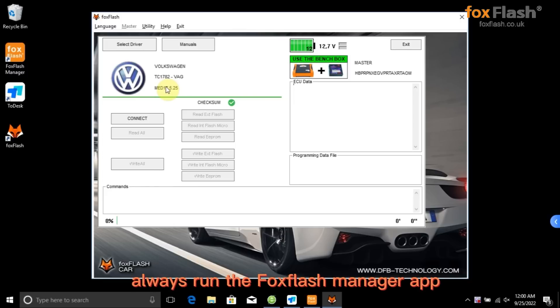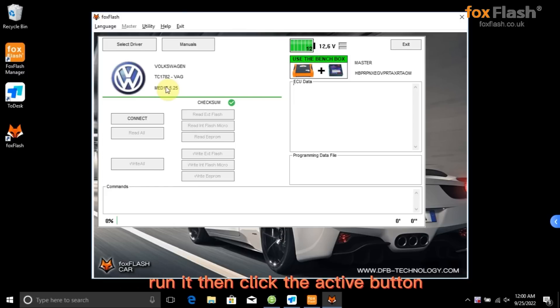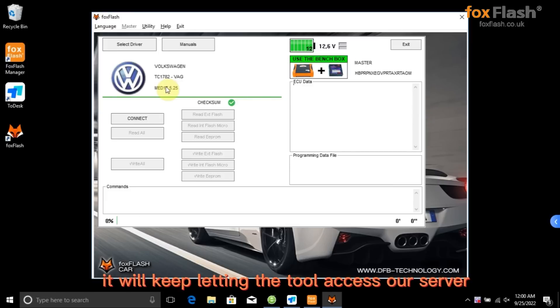Note: Always run the FoxFlash Manager app each time when you need to use our tool. Run it then click the active button. It will keep letting the tool access our server.